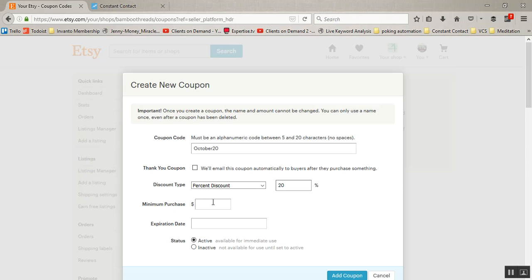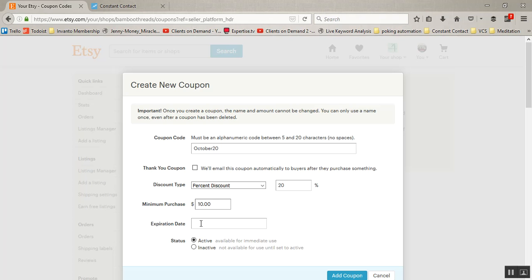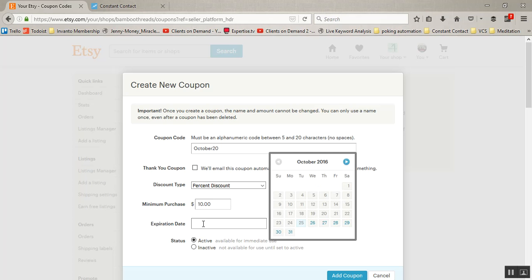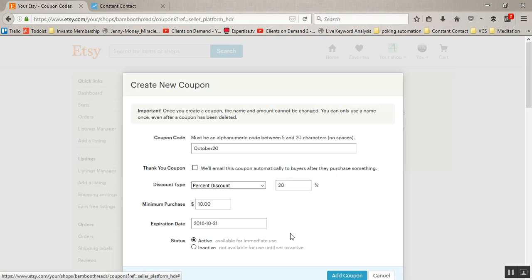Then you can also set what the minimum purchase should be, and we're going to say $10 in this case. And then do you want it to expire or not? I'm saying this is October20 so I'm going to have this expire on October 31st. There are pros and cons to coupons that expire.